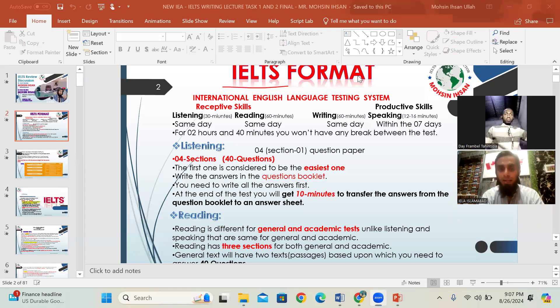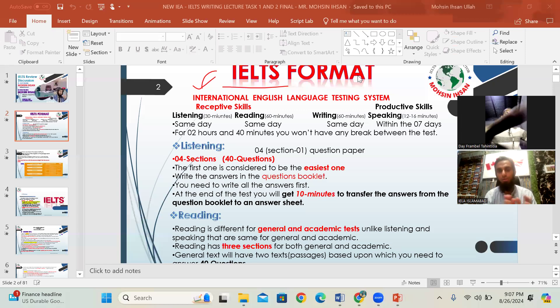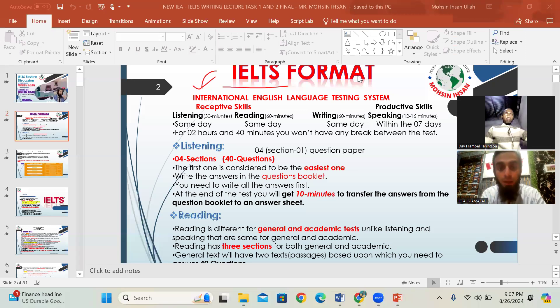IELTS. This is the introduction lecture covering the format, timetable, sources, and how to prepare for IELTS.